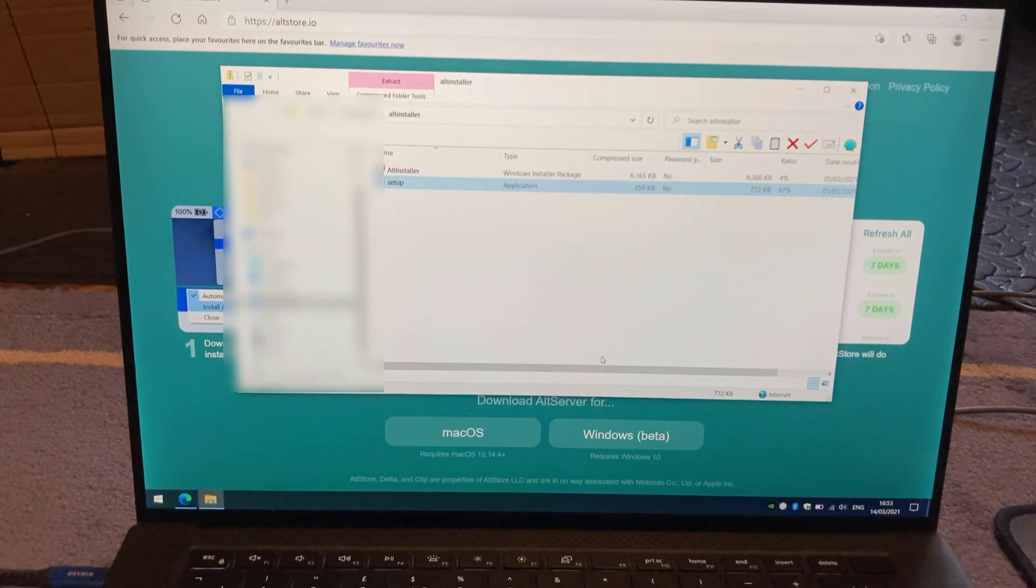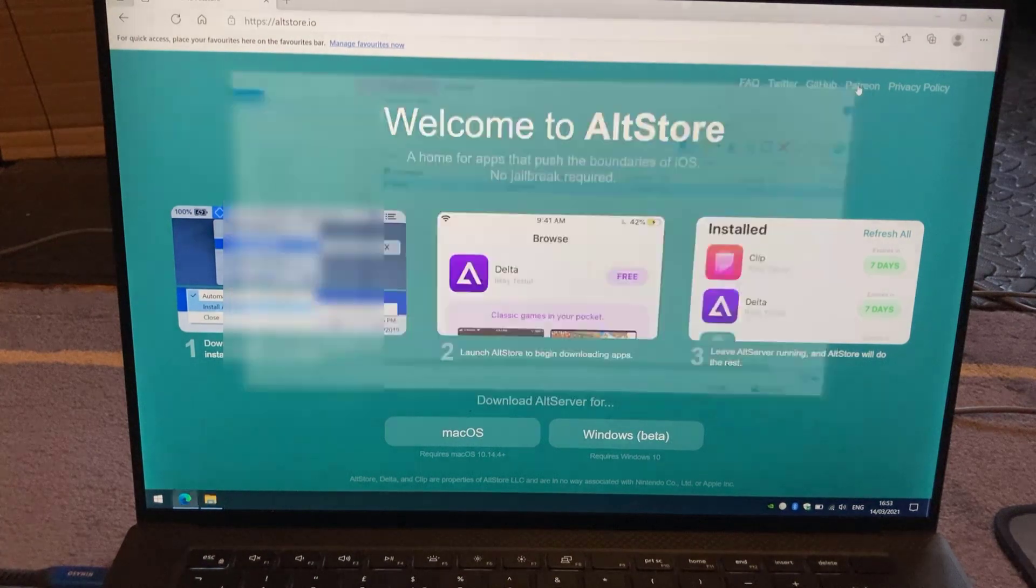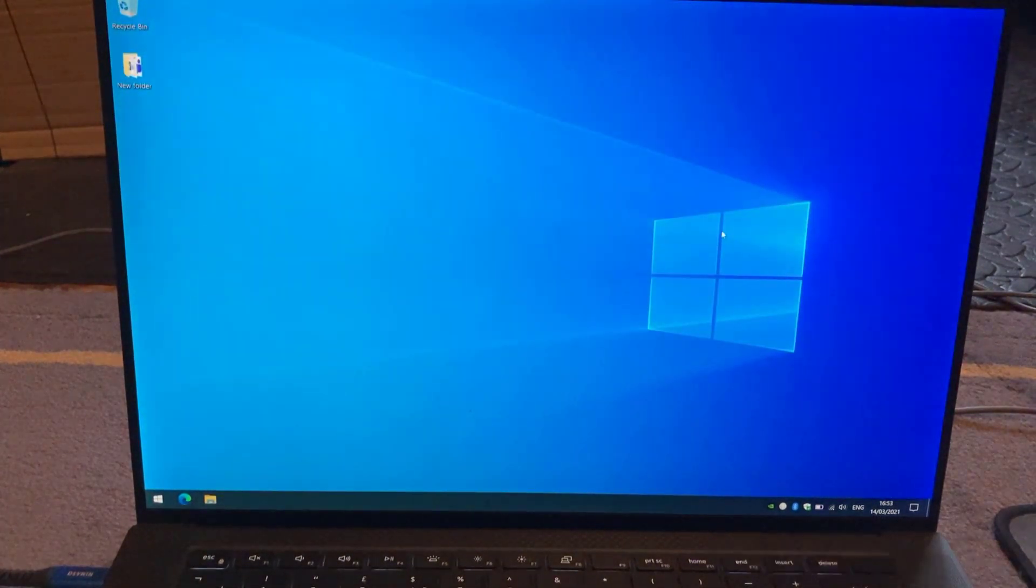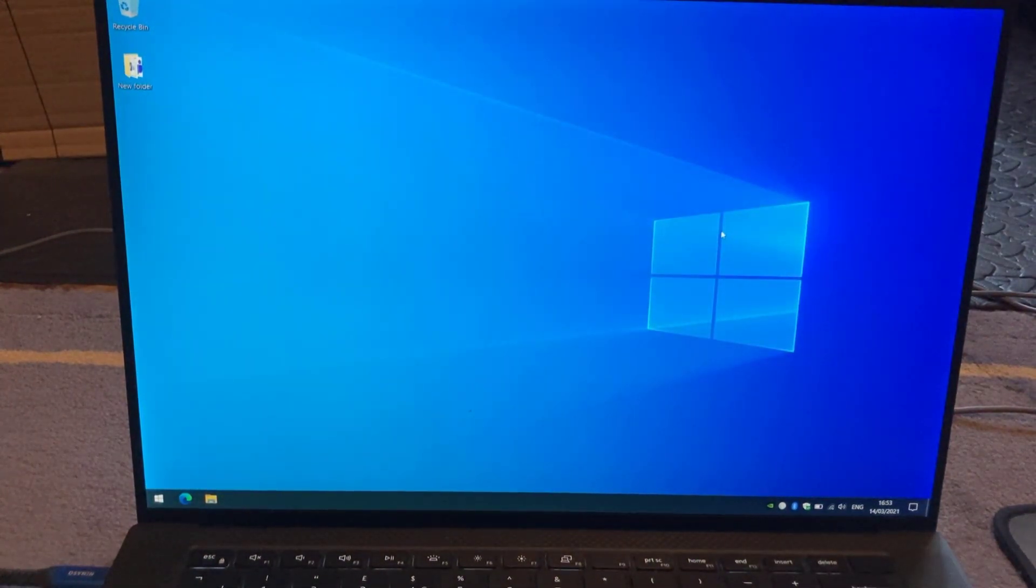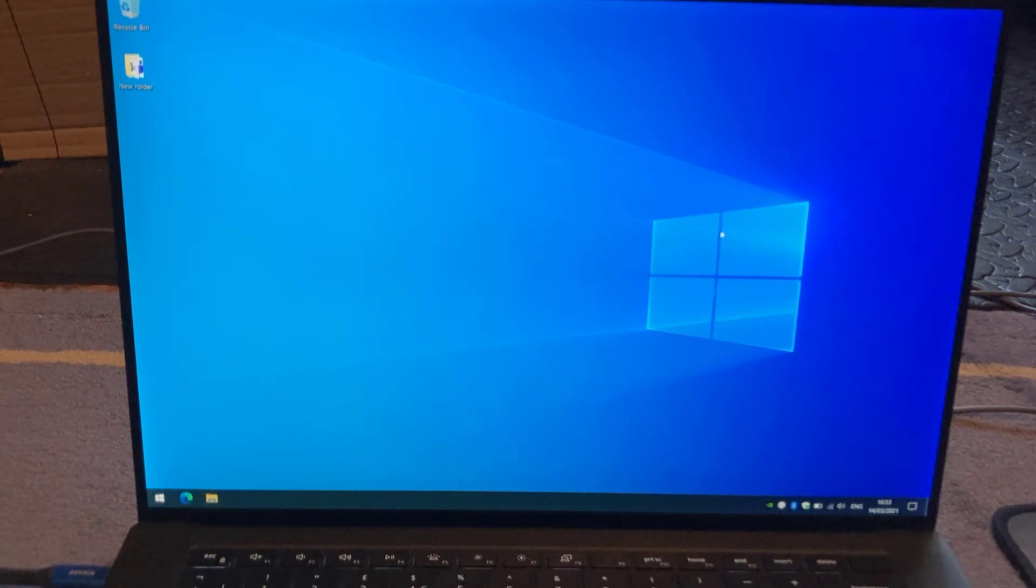It's a pretty painless install, it's quite quick. So once you've done that, close everything down and that's all you need to do to install AltServer on your Windows PC or laptop.